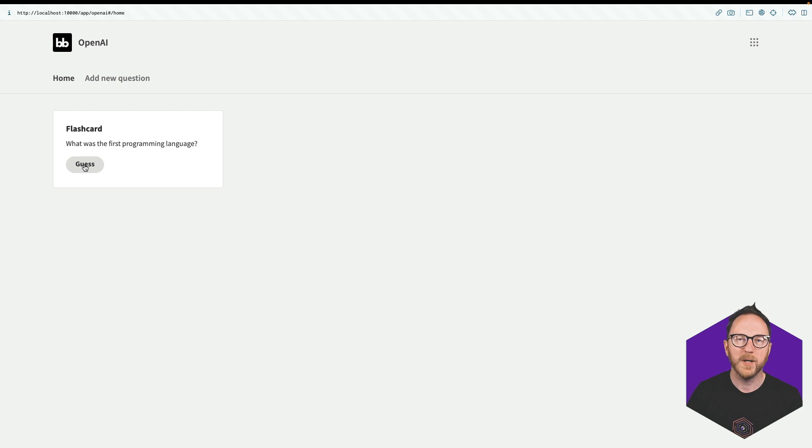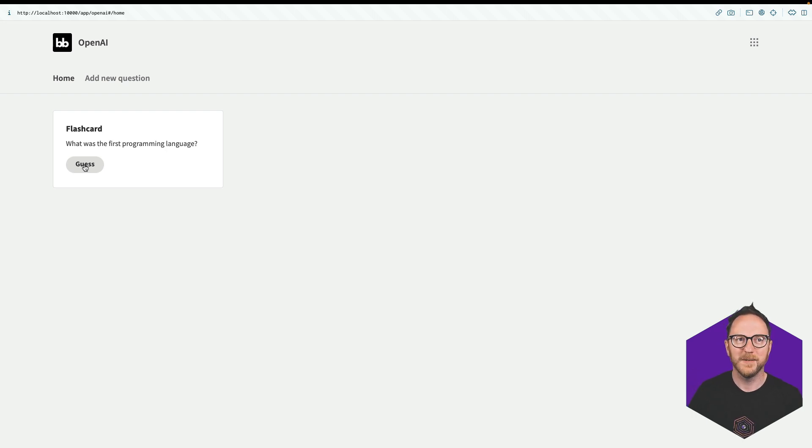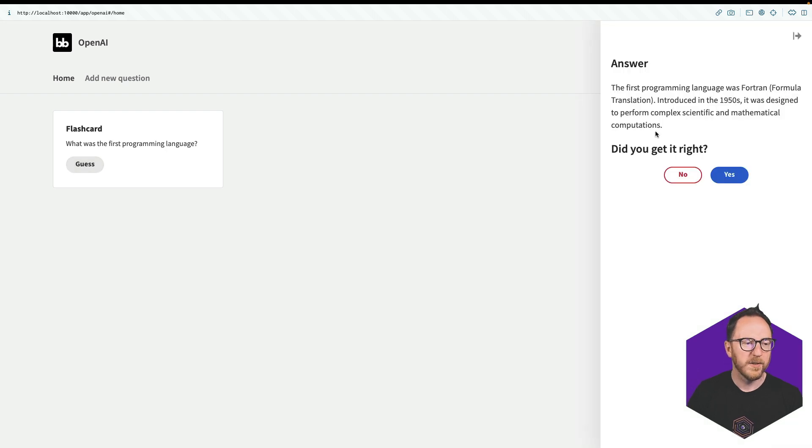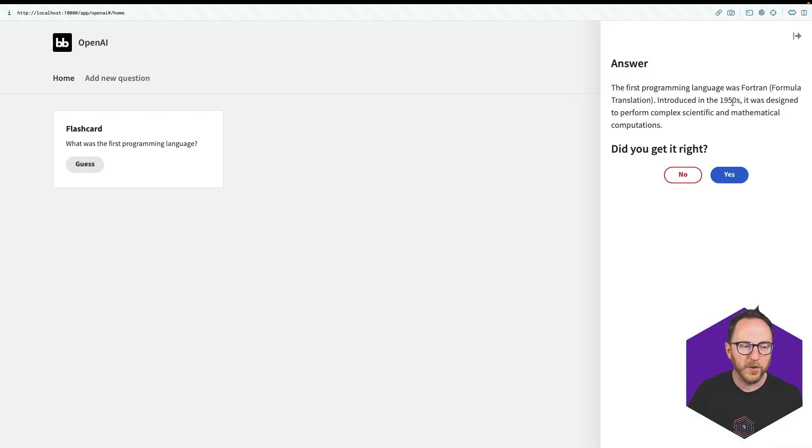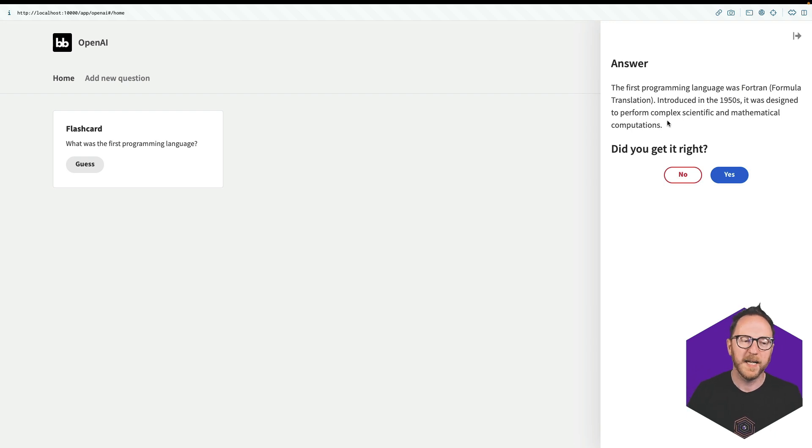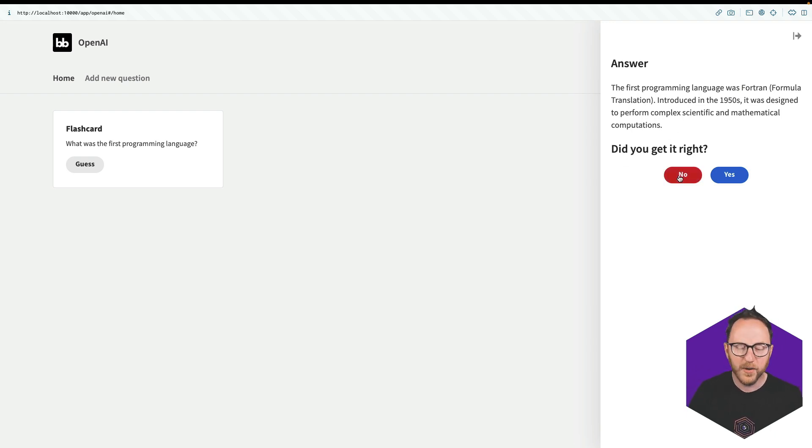We then have the opportunity to ask ourselves that question. What was the first programming language? I'm not sure. So, according to ChatGPT, the first programming language was Fortran, introduced in the 1950s. It was designed to perform complex scientific mathematical operations. Did you get it right? No.